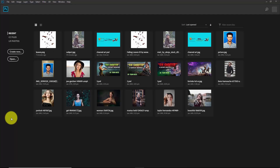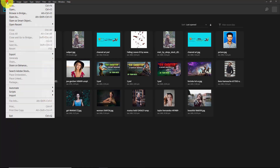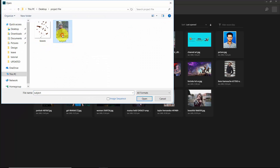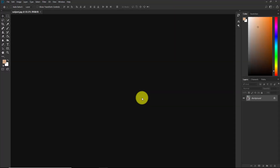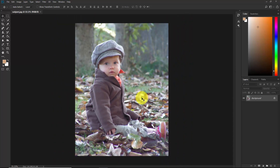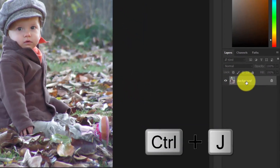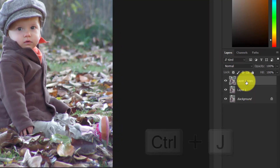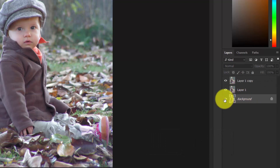Here we are in Photoshop. First we need to import the images, so go to File > Open and select the subject. Open this in Photoshop — this is our subject. Select the background layer and make a copy by pressing Ctrl+J — make two copies. This is our original background; hide this as a backup.